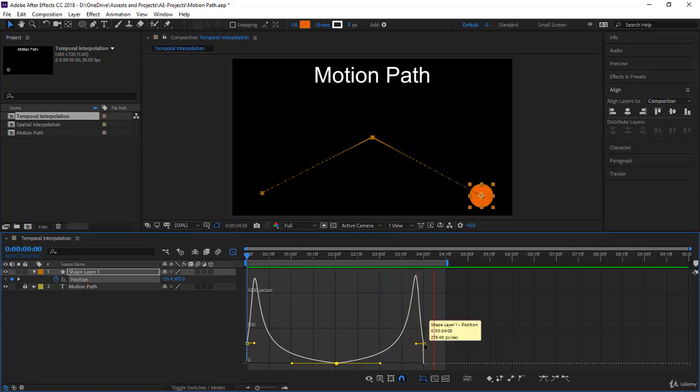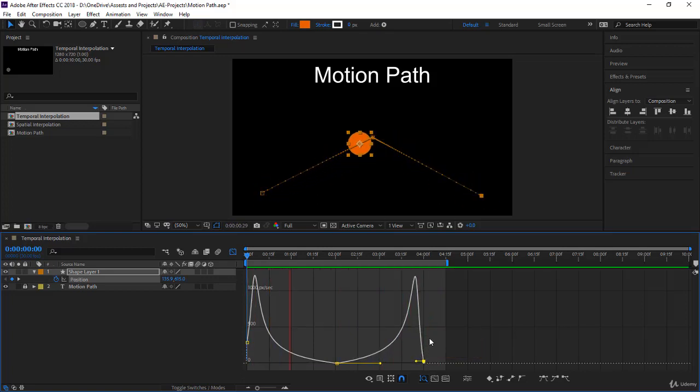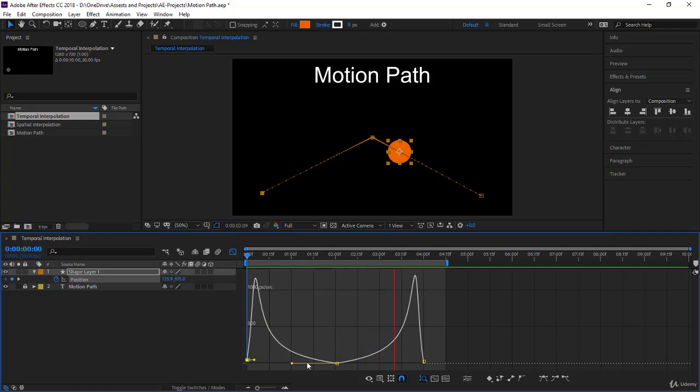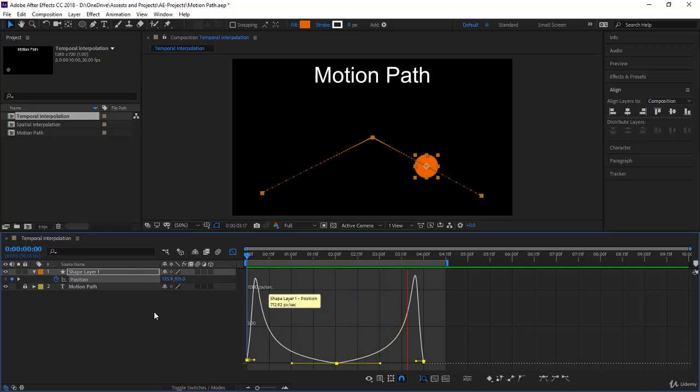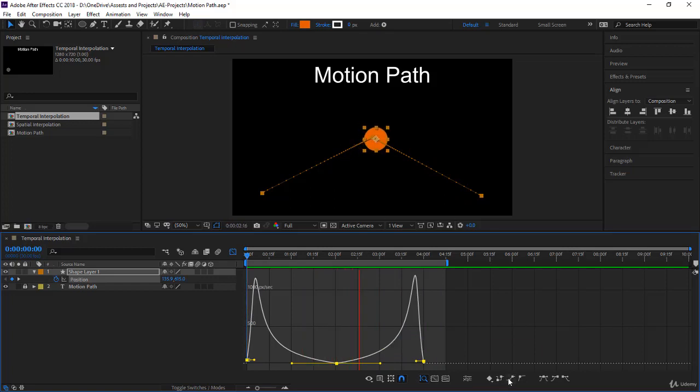Now if you want to return the keyframes to linear so we can choose something else, I'll click on position, selected all the keyframes, and to return them to linear, just over here: convert selected keyframes to linear. We click on it. Now they are linear.